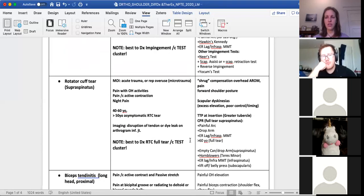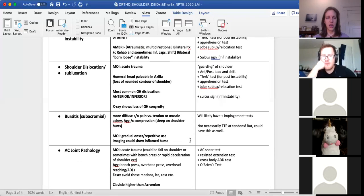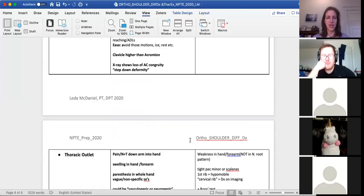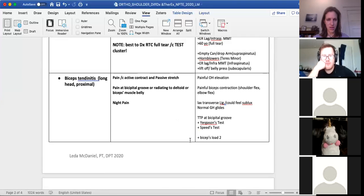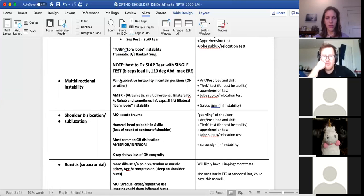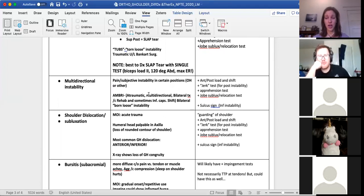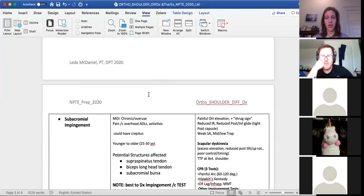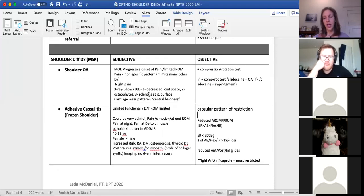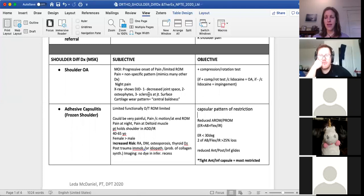You can also have multidirectional instability due to gross laxity — unstable in all directions because the person is grossly lax or has had a severe injury compromising shoulder stability. Those are the two broad categories: too little motion versus too much motion. Keeping this in mind helps identify hallmark signs and symptoms for each diagnosis and how they affect patient presentation.